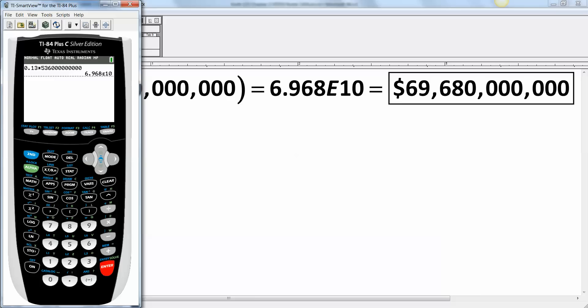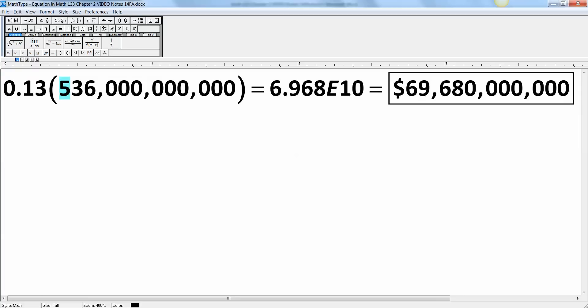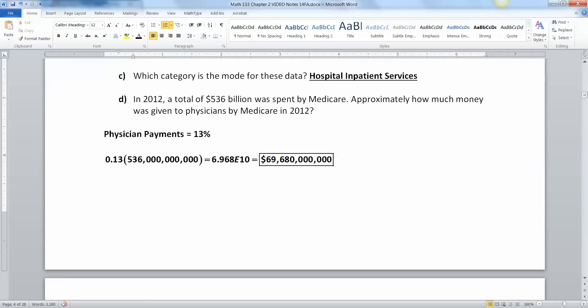The calculator gave me an answer of 6.968E10. That's scientific notation, so I have to move the decimal 10 spots over to the right. The decimal was right between the six and the nine, and then I moved it one, two, three, four, five, six, seven, eight, nine, ten decimal spots to the end. Then I put the commas in, and just like the last problem, we always want to give it units. Since we're talking about dollars, we give it the dollar symbol.